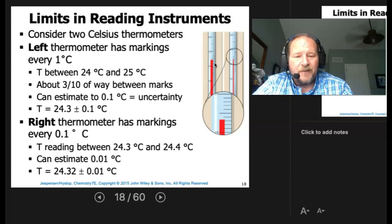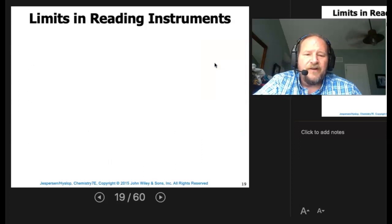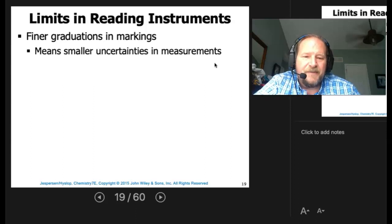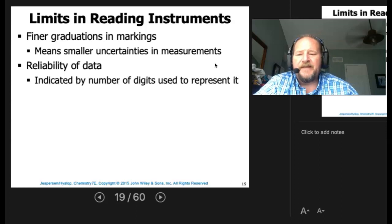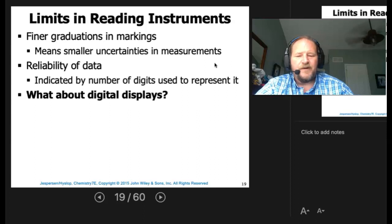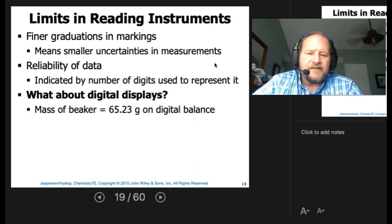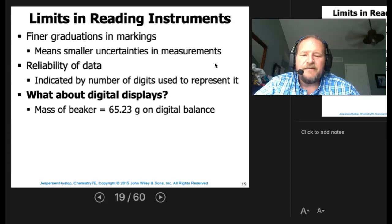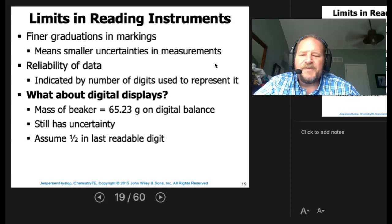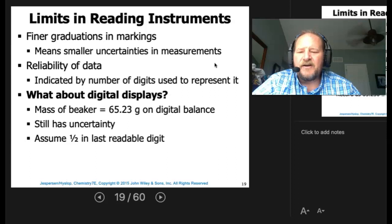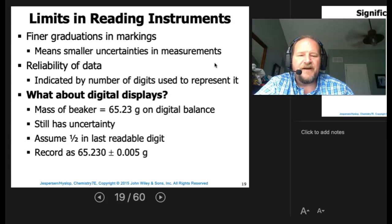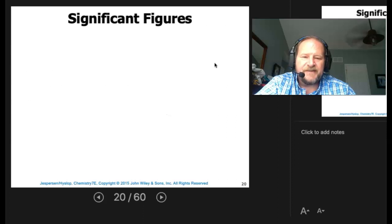The finer the graduations, the more certain the measurement — smaller uncertainty. The reliability of data is indicated by the number of digits used to represent it. For digital displays: if a balance reads 65.23 grams, it's not exact. We still have a degree of uncertainty — we assume half a unit in the last readable digit. So we record it as 65.230 ± 0.005 grams. This uncertainty is what leads to our significant figures.